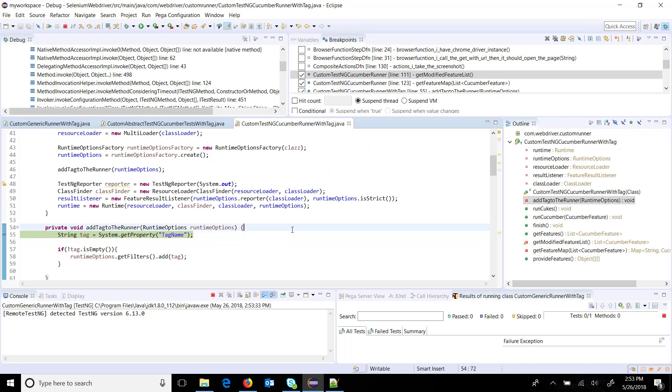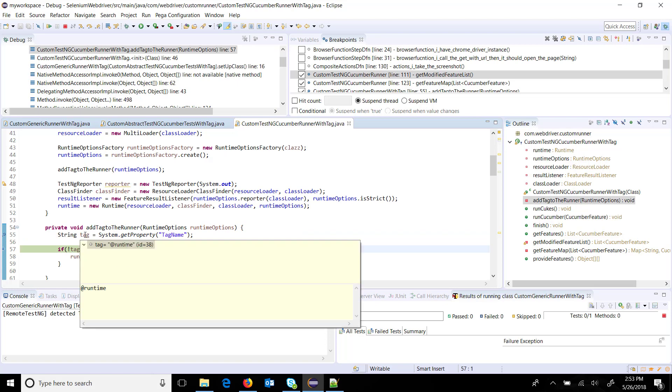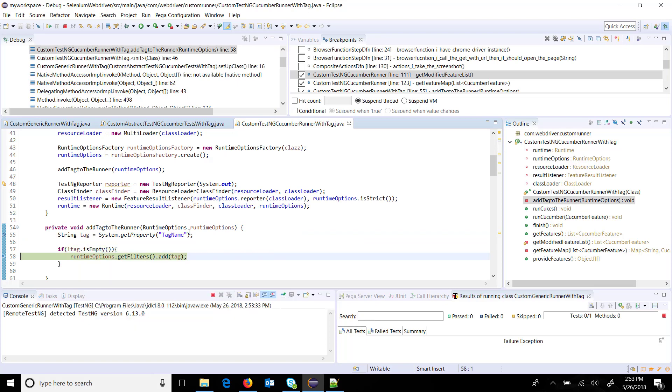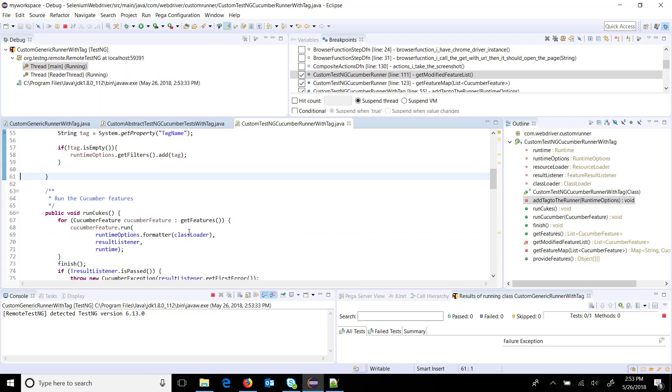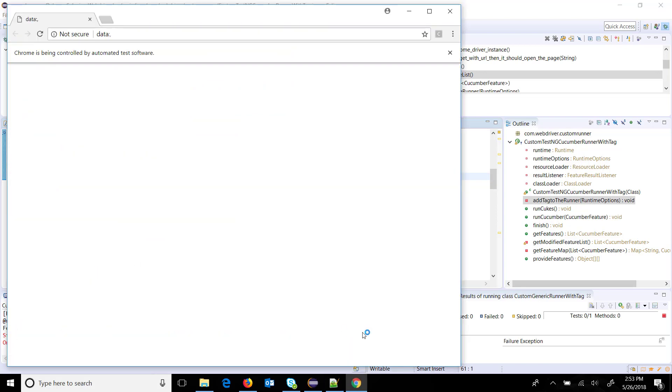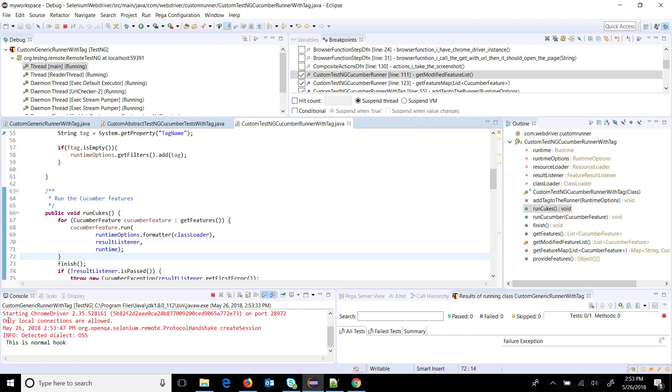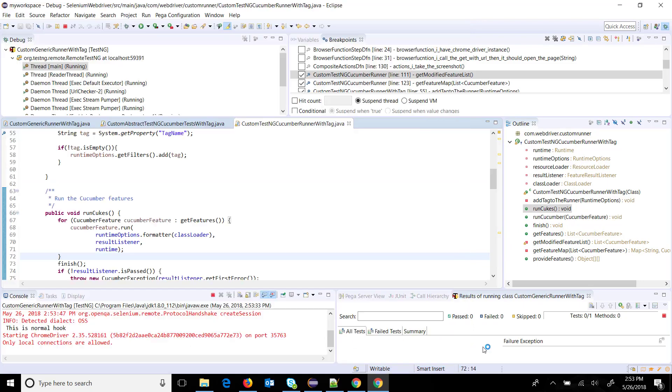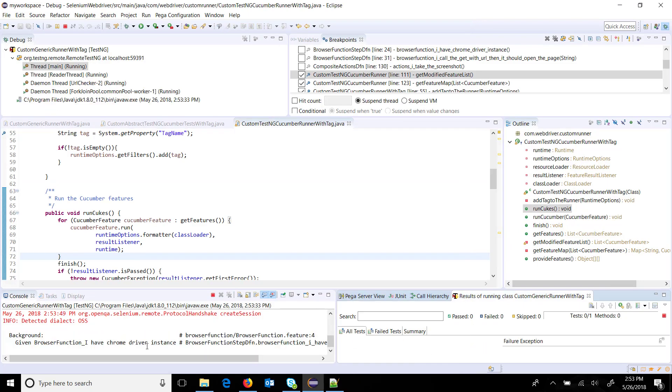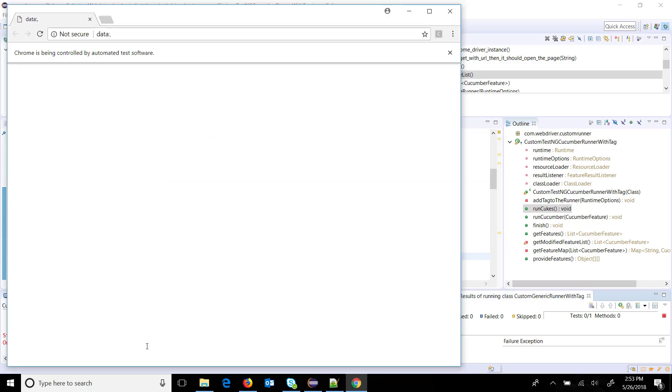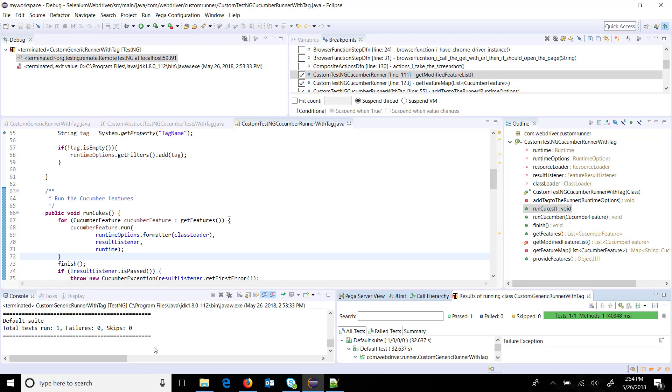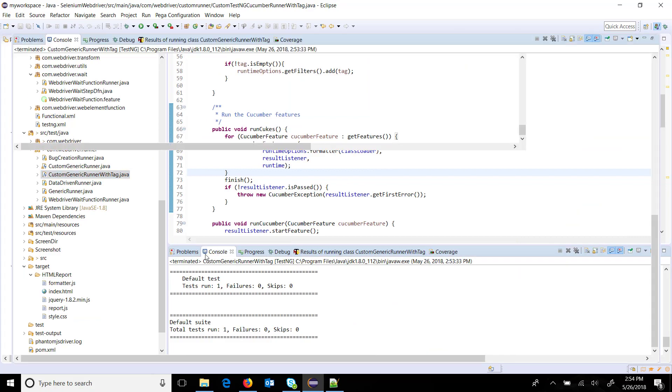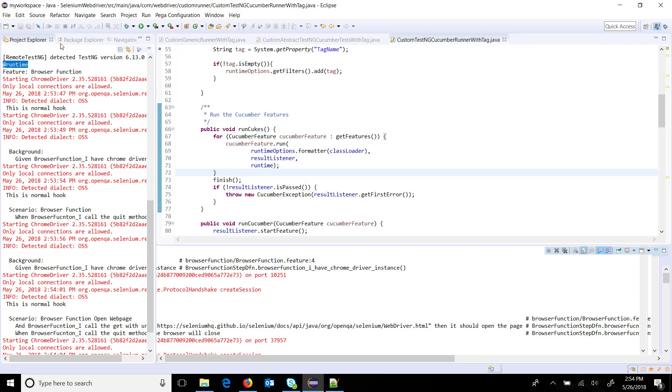Just do an F6. As you can see, this is the tag and we will add it. Now it has picked up the feature file which is tagged with at the runtime, which is our browser function. The execution is done. In our entire package there is only one feature file which is tagged with at the runtime and it has picked up.